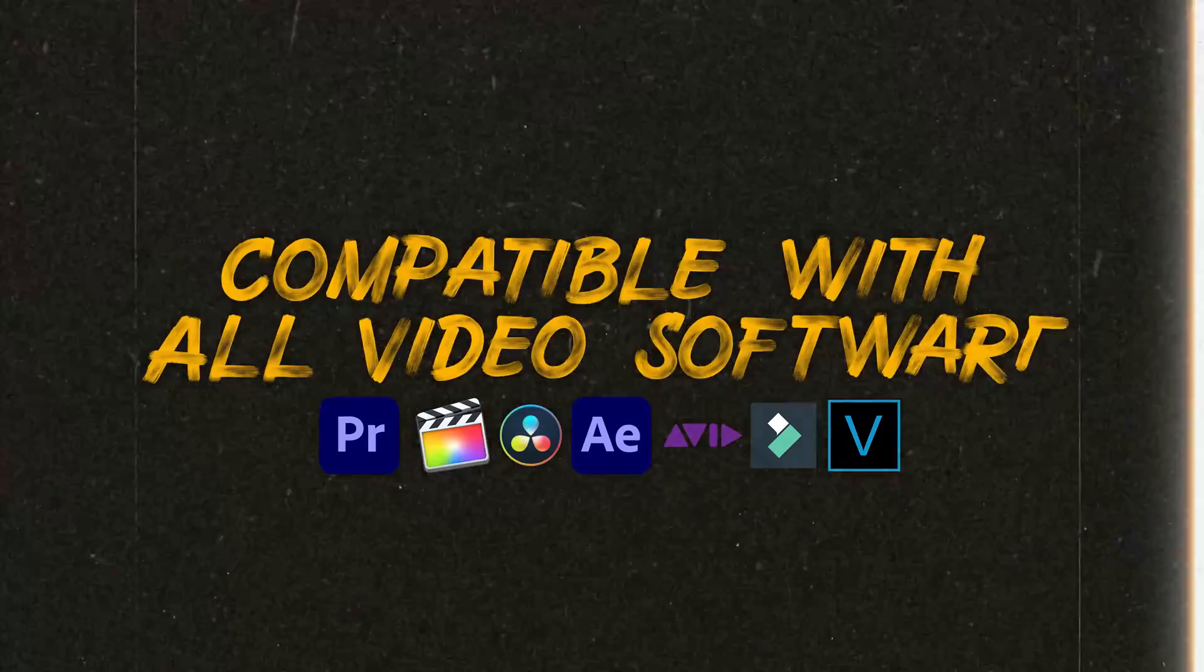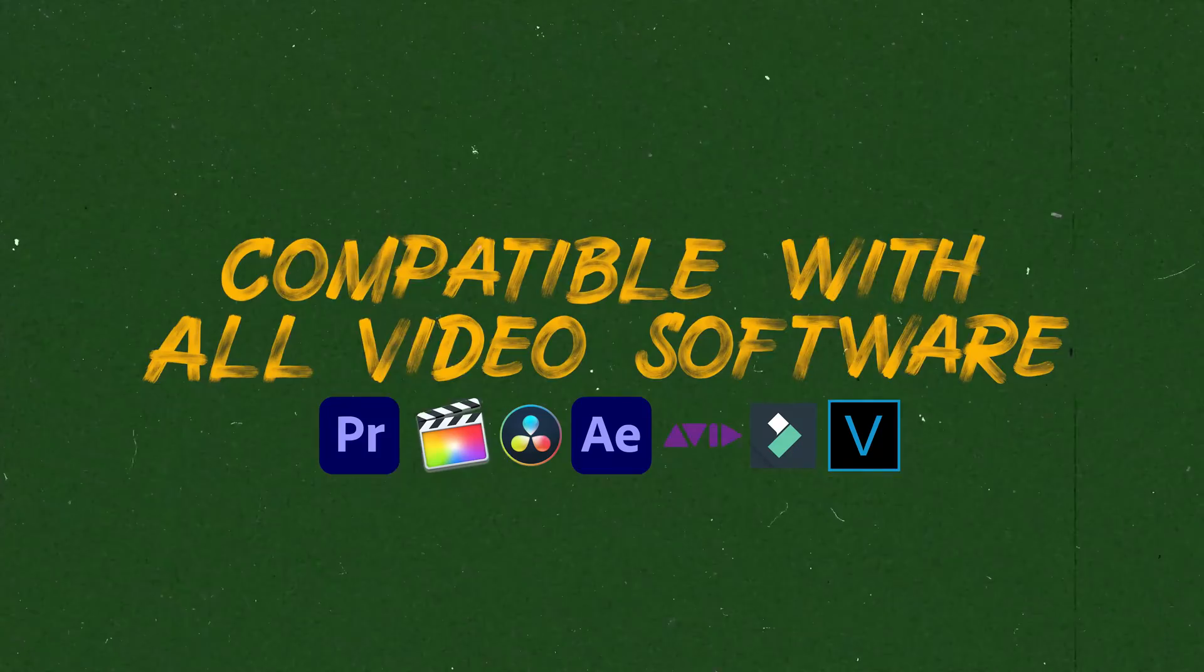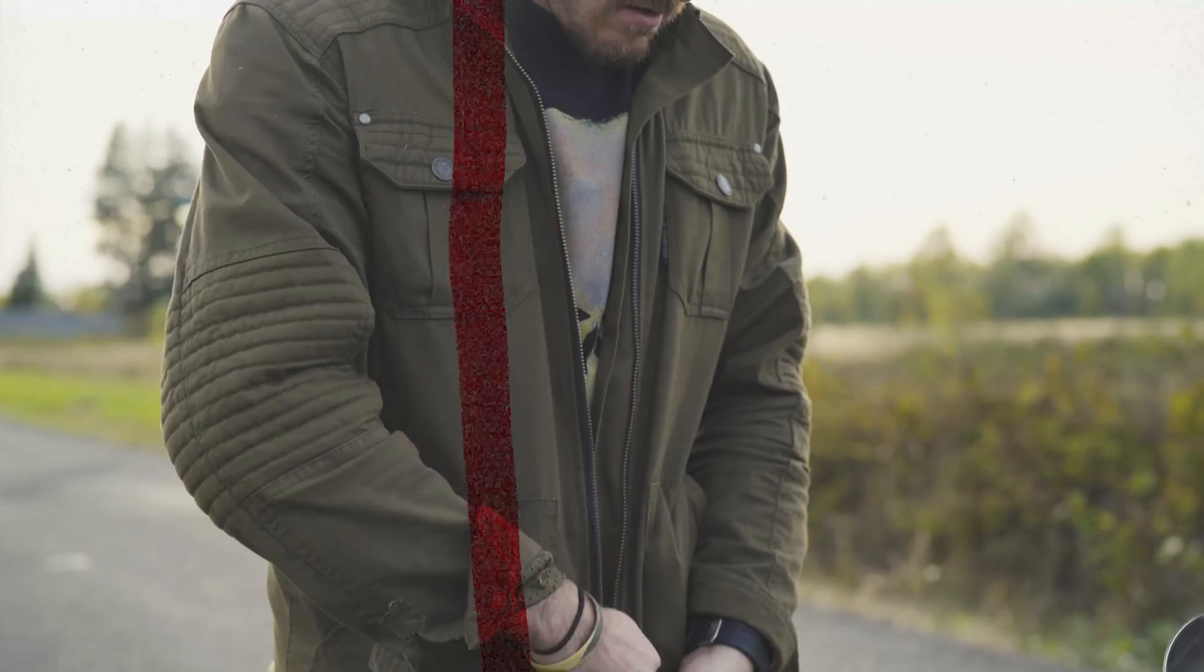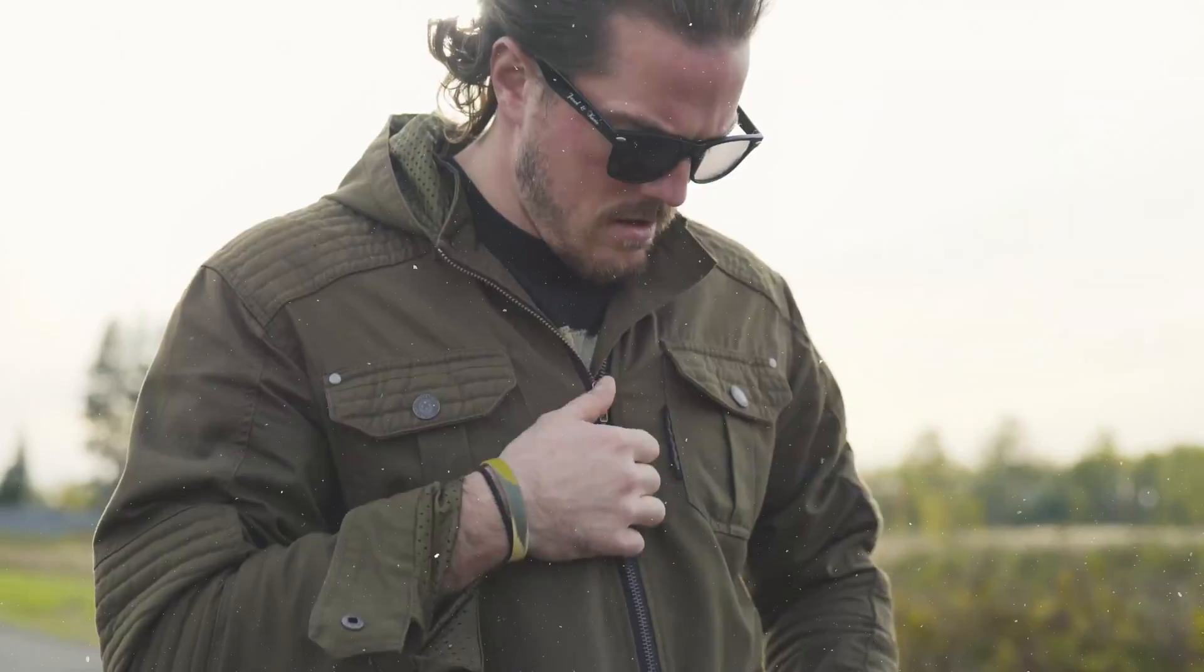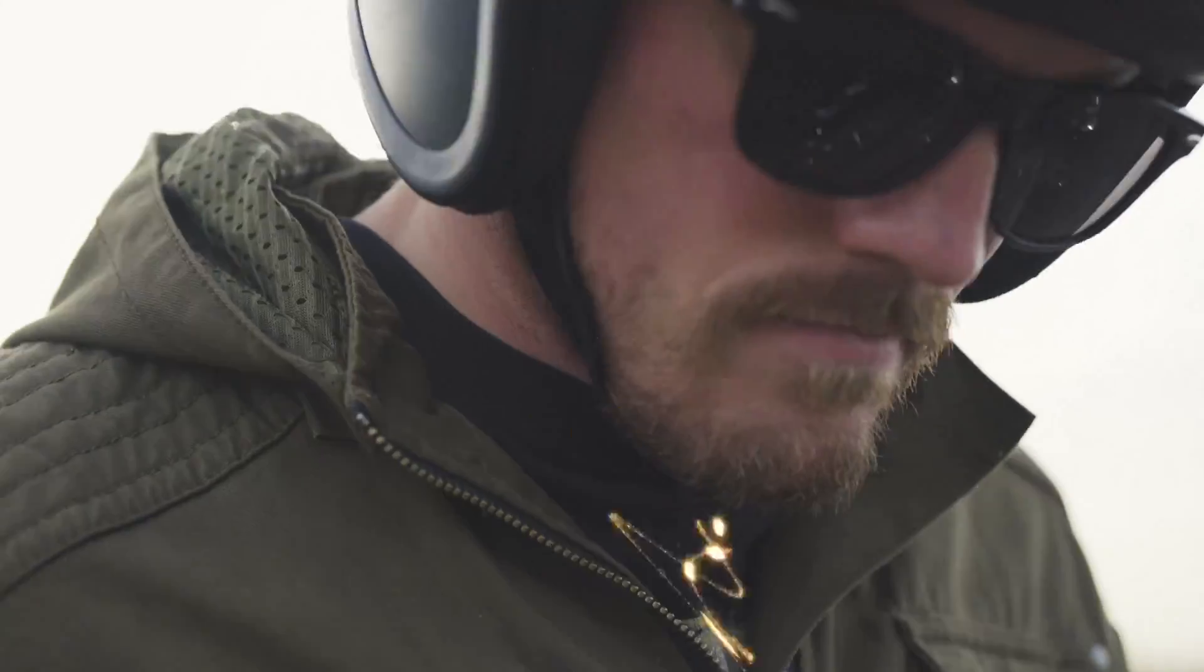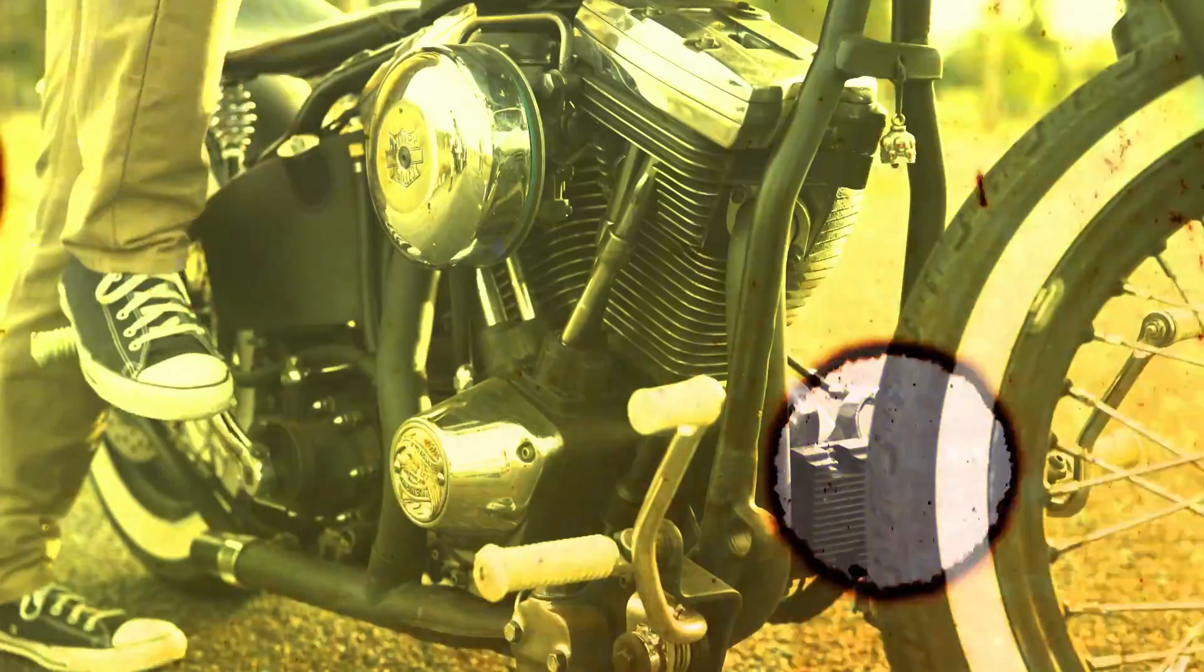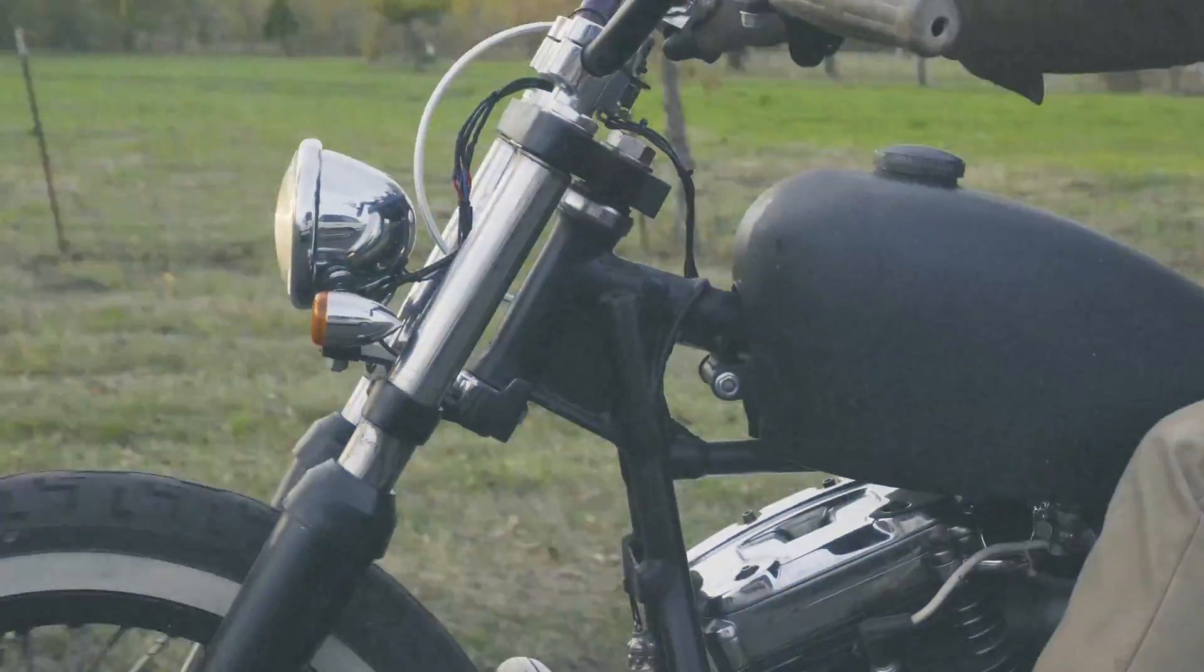The pack is compatible with all video editing software. I'm going to walk you through how easy it is to use these in Premiere Pro, but if you're working in Final Cut, DaVinci Resolve, or Vegas, all the same techniques apply.